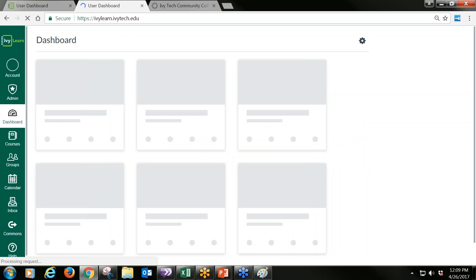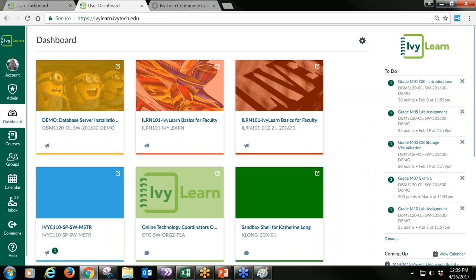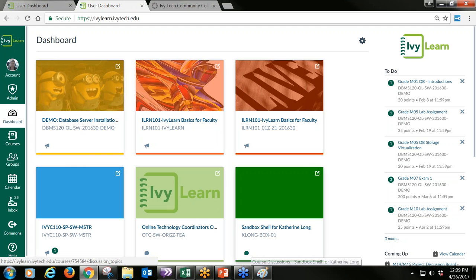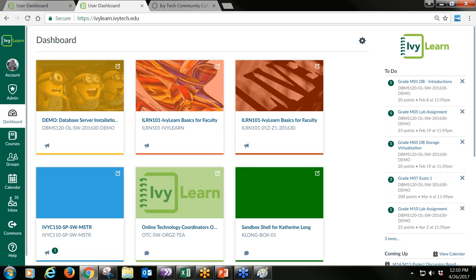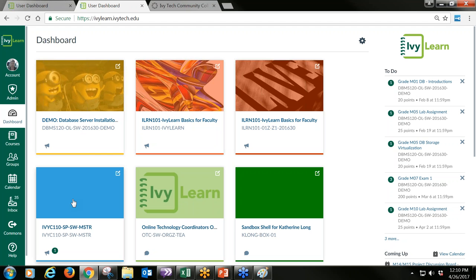The next way we can customize the course: every time a class is added to your dashboard as an instructor or student, you'll see up to 20 course cards. By default, the system gives them random color blocks. So my sandbox has a random color block added by IvyLearn. This corresponds to the calendar, which is very important. These color blocks are customizable by the individual user — so just because my IvyYC 110 course has a blue color block, my friend Harry Gray in the accounting department would have his own custom color.